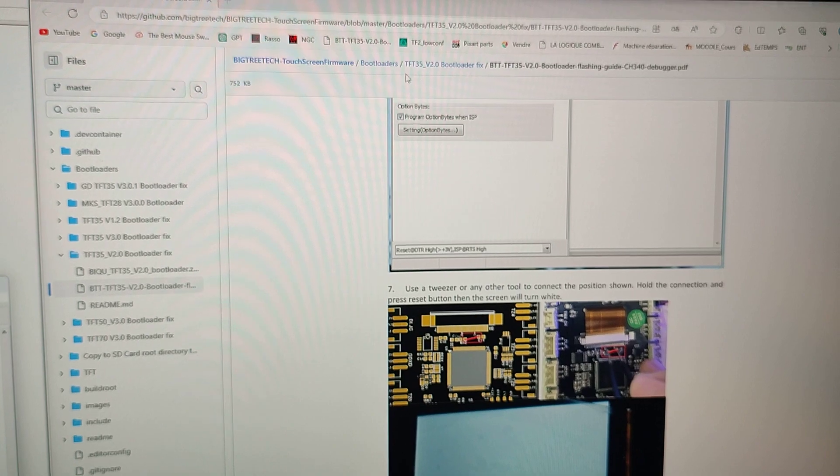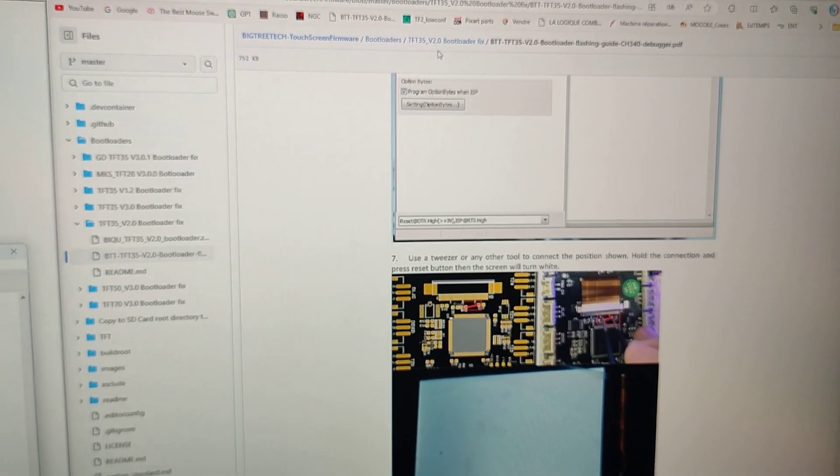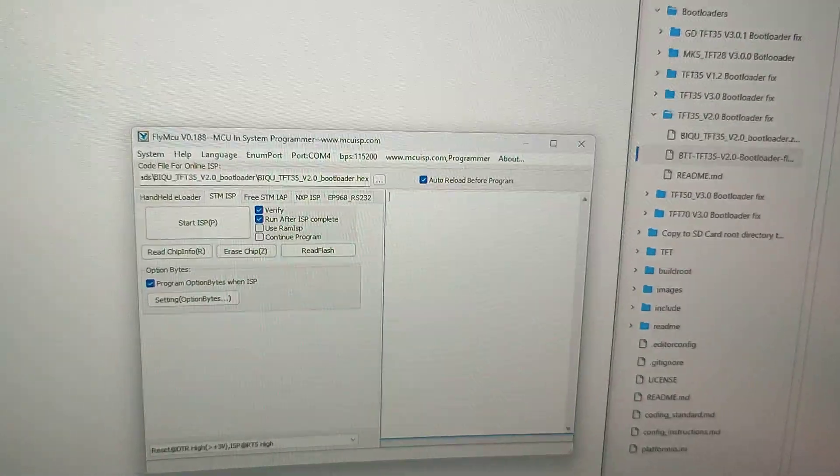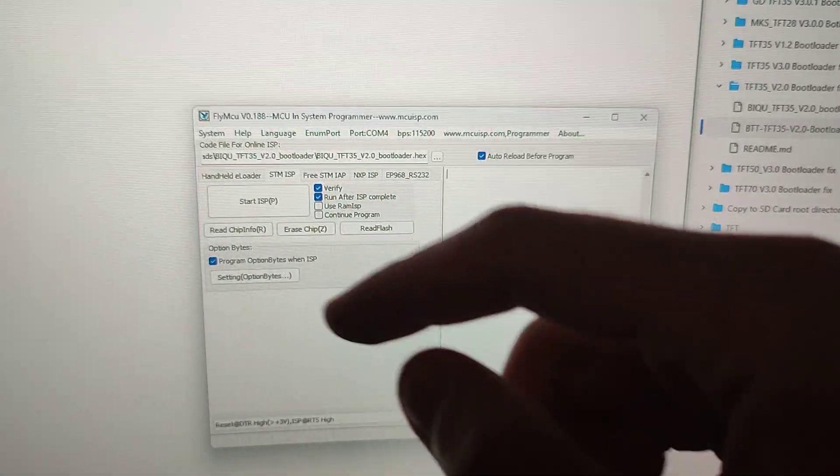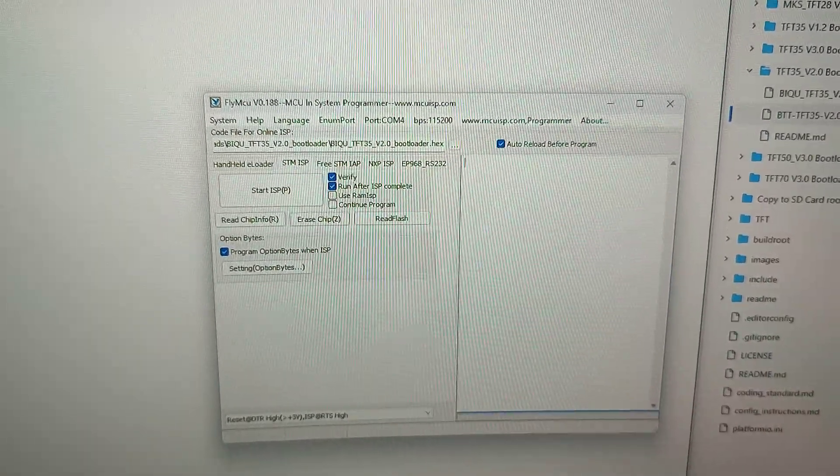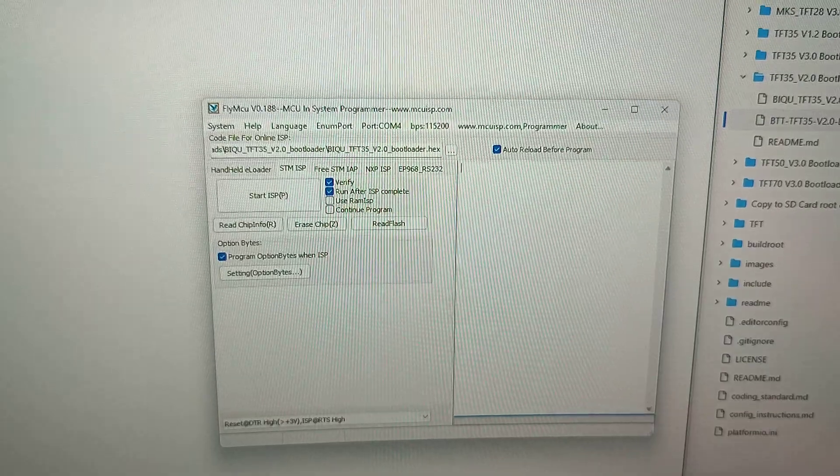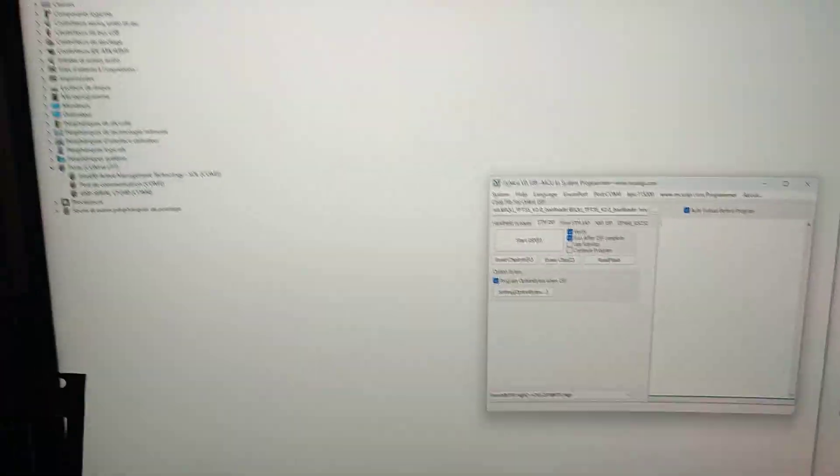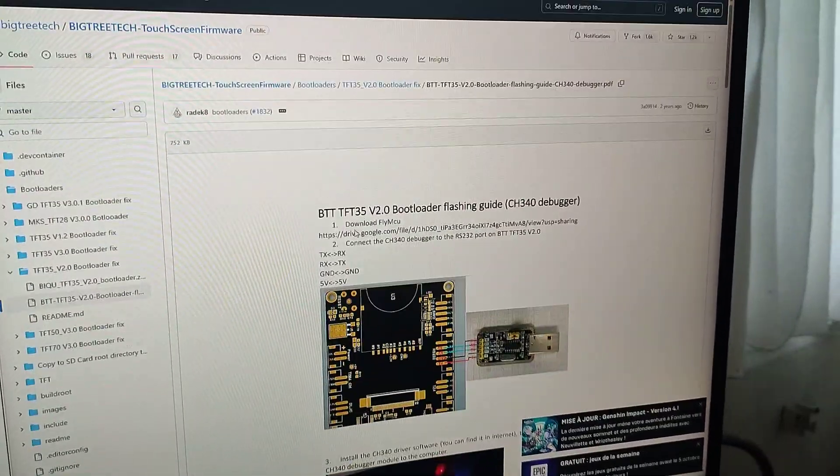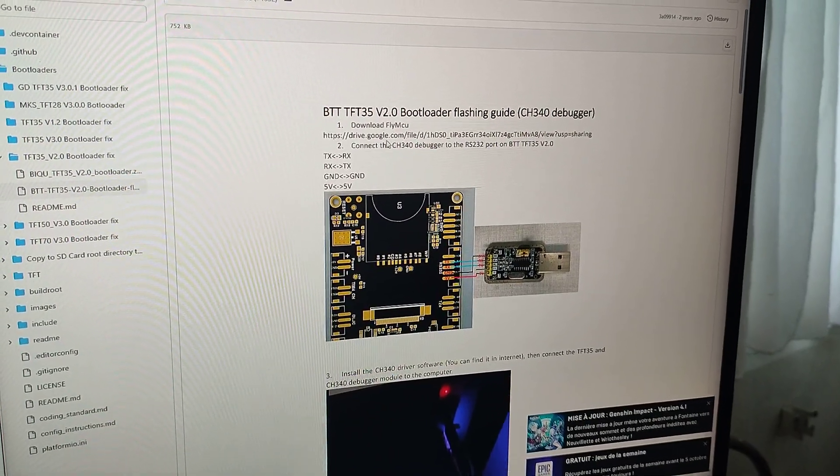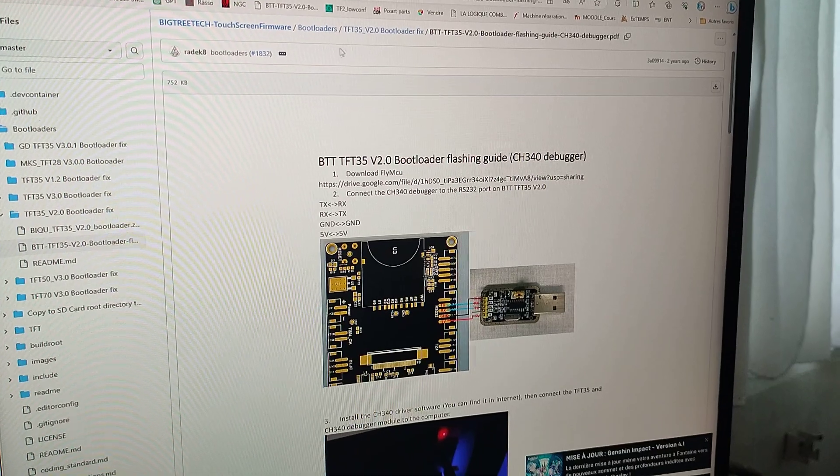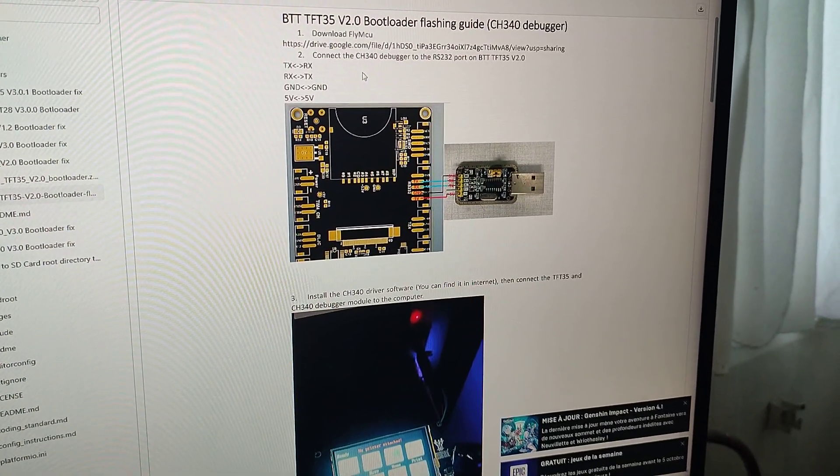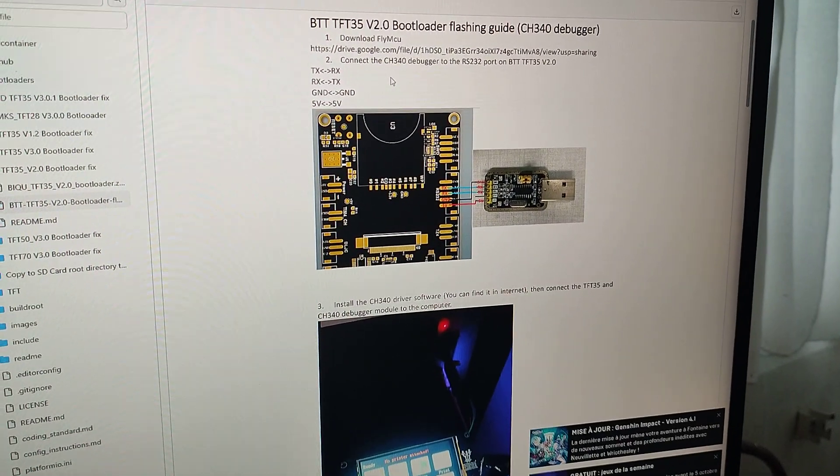If you go into bootloader, you will be able to download the one that is for you. When you download it, you will have the flyMCU program provided with the bootloader dot hex. This is the instruction basically how you have to do it. Don't click on the link because flyMCU is downloaded as I said in the provided files.